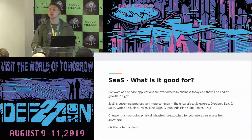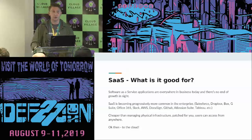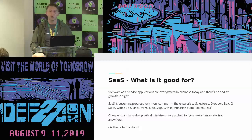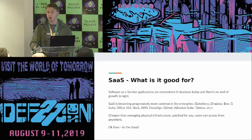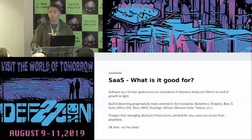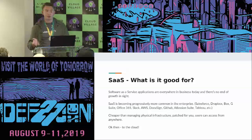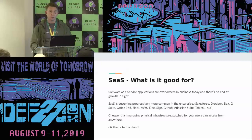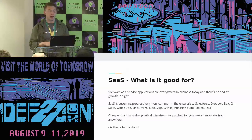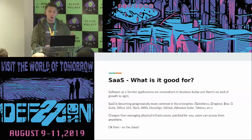Before we dive into the meat of it: why do people even use SaaS applications? We have software as a service, and I'm willing to bet that everyone here has some authorized SaaS application in their enterprise. You don't manage the physical infrastructure, it's patched for you, users can use it from everywhere. It's easy, cheap, and effective, and it's growing. Small companies and large companies are using it — G Suite, Slack, Dropbox, Box — someone is using it.